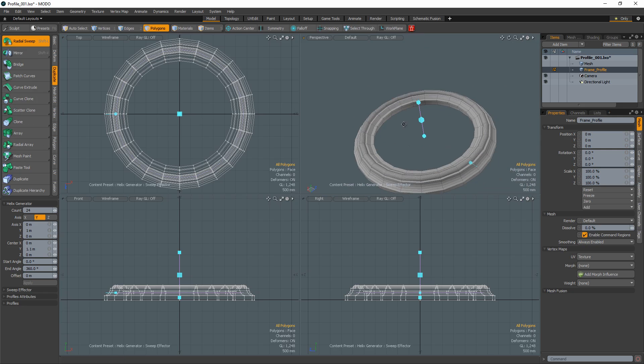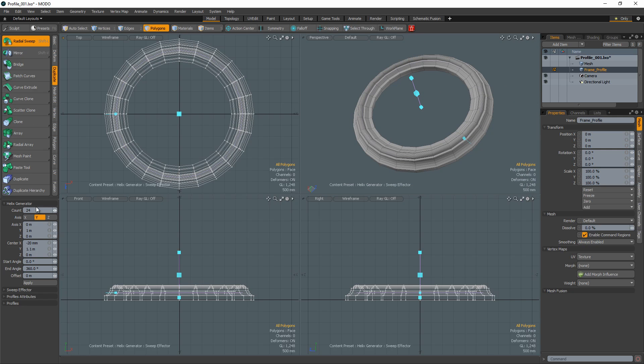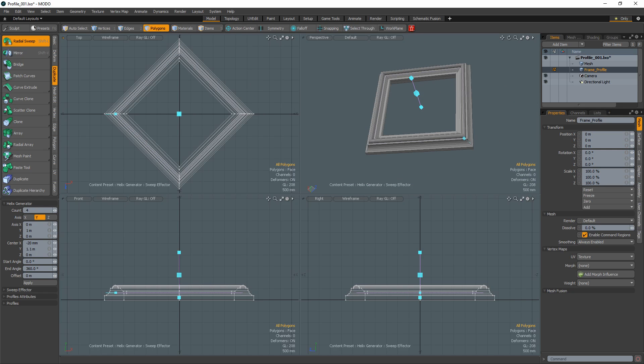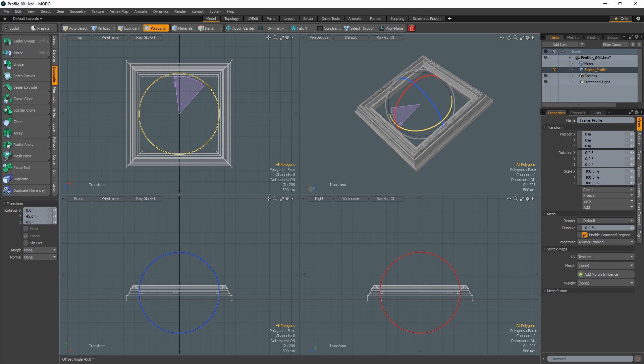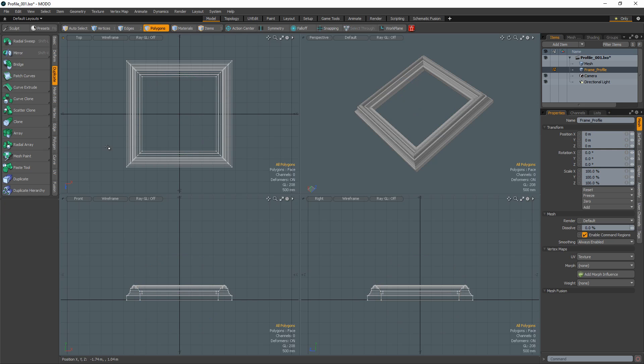Using the default settings this will create a circular frame, but if you change the radial sweep count to 4 it'll create a square frame. Rotate the frame 45 degrees and you're ready to drop in a picture.